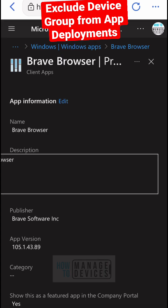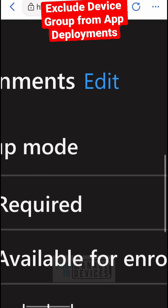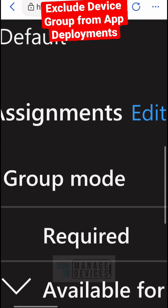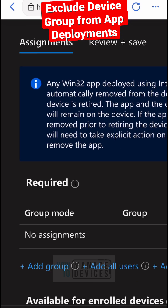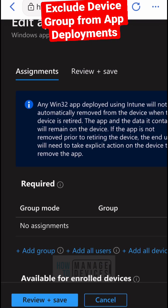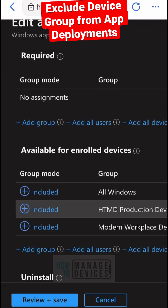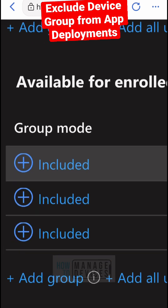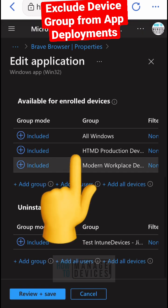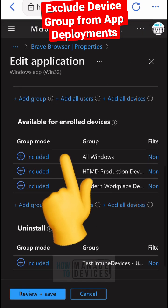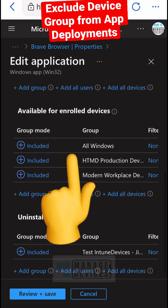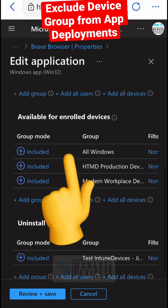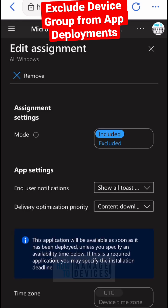So go to a particular application and properties assignments. If it is already assigned, go to the available for enrolled devices or required section of the assignment. If that device group is already included,